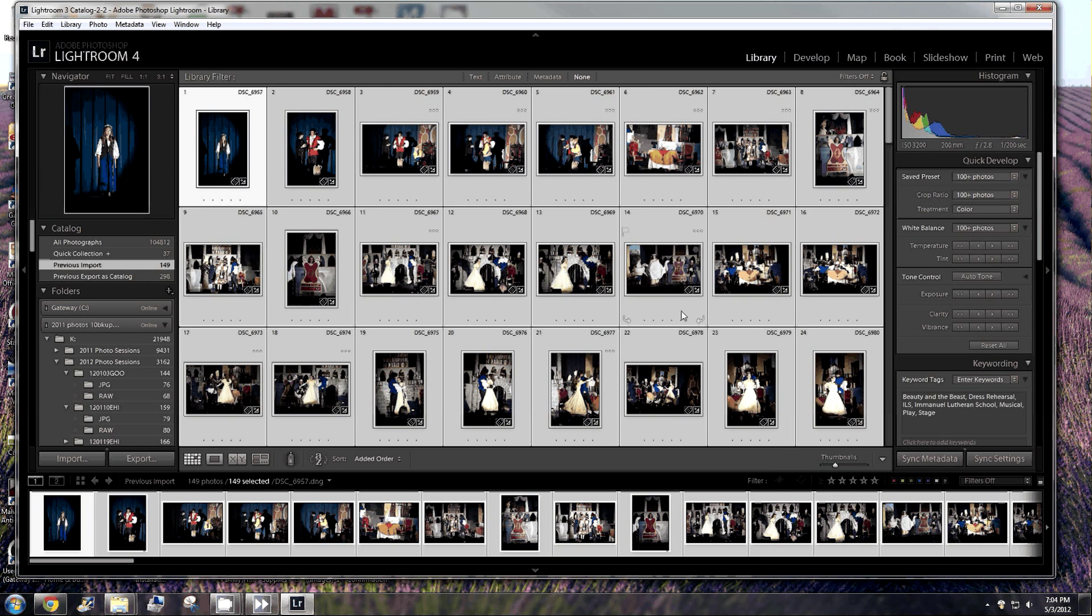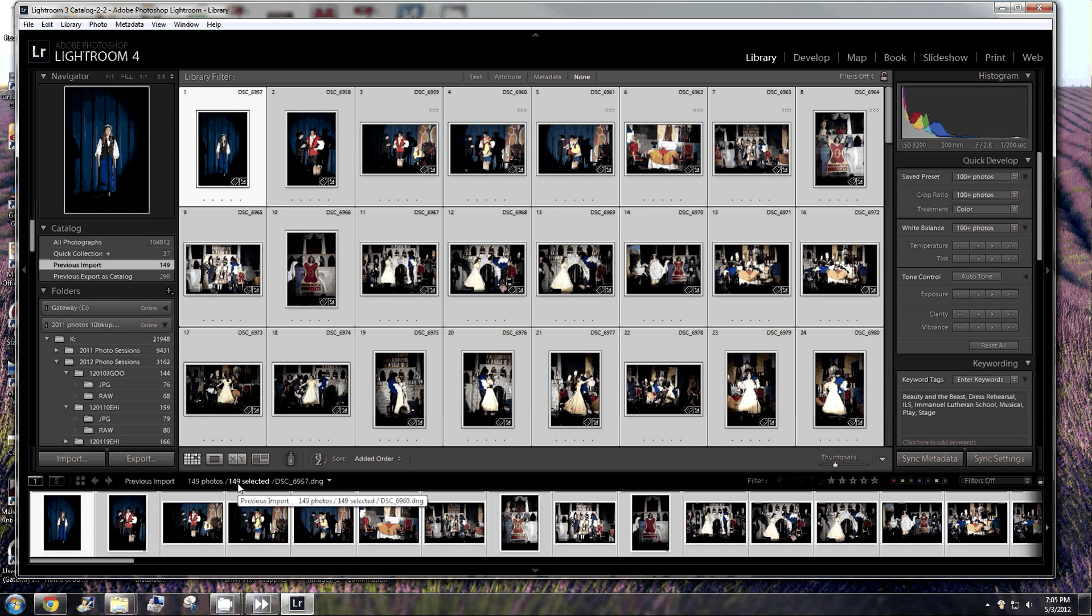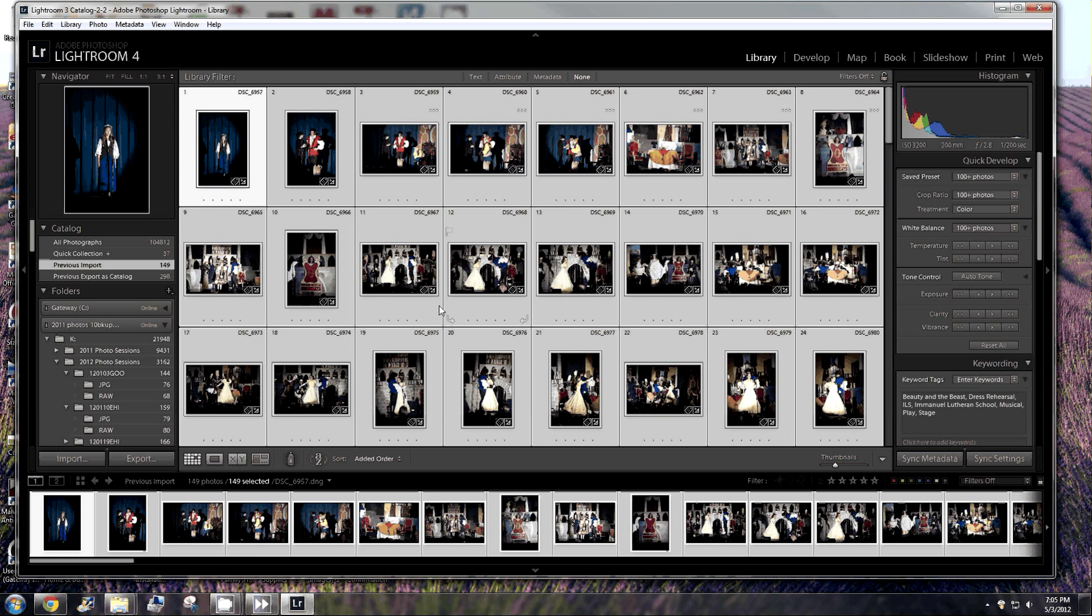It's already down here. There we go. So it's working its way through. There are 149 photos. So it's going to take a few seconds for it to work through. And I don't have to wait for it to work through though. I can go in and do other things that I want to do.